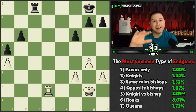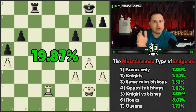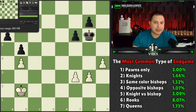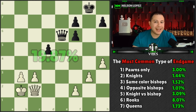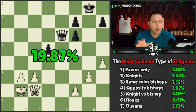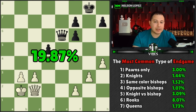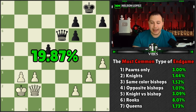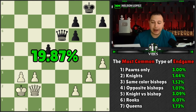One more thing about these statistics: if you add up all the percentages I mentioned, it comes out to about 19.87% — just about 20%. That means 20% of the time you're going to end up in an endgame that looks like one of these. One in five games — having better endgame knowledge puts you at a significant advantage.